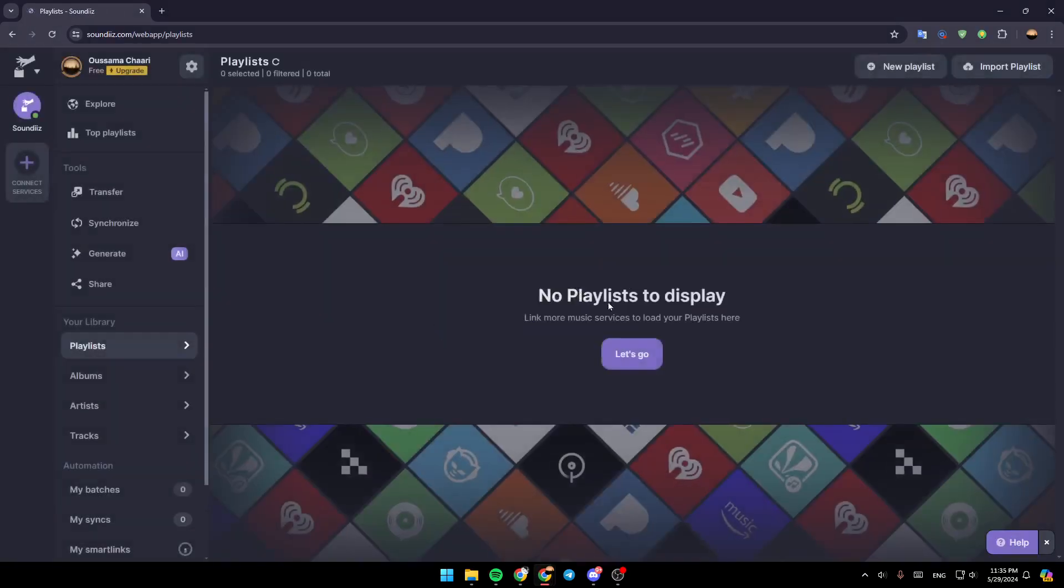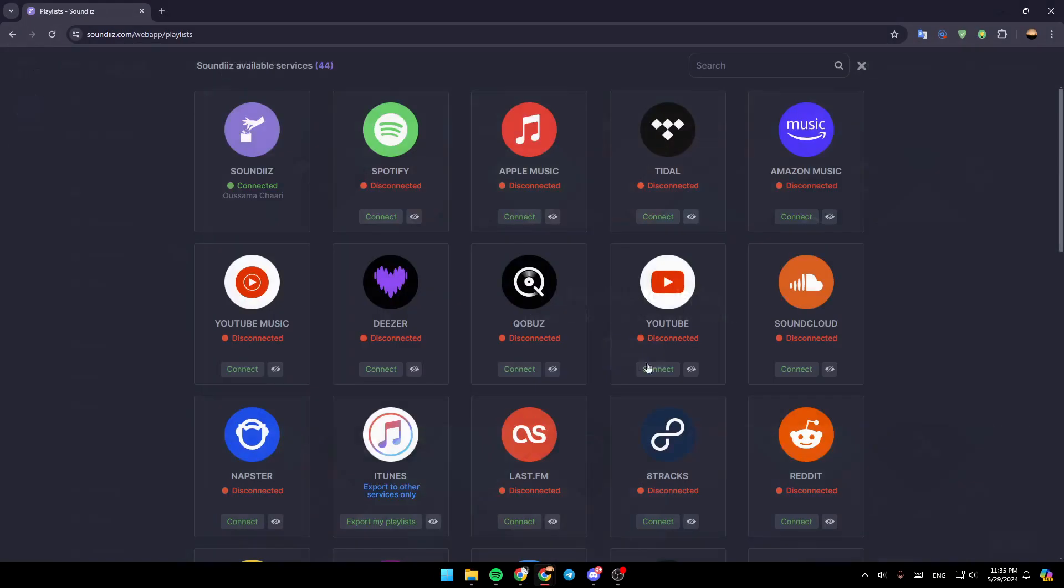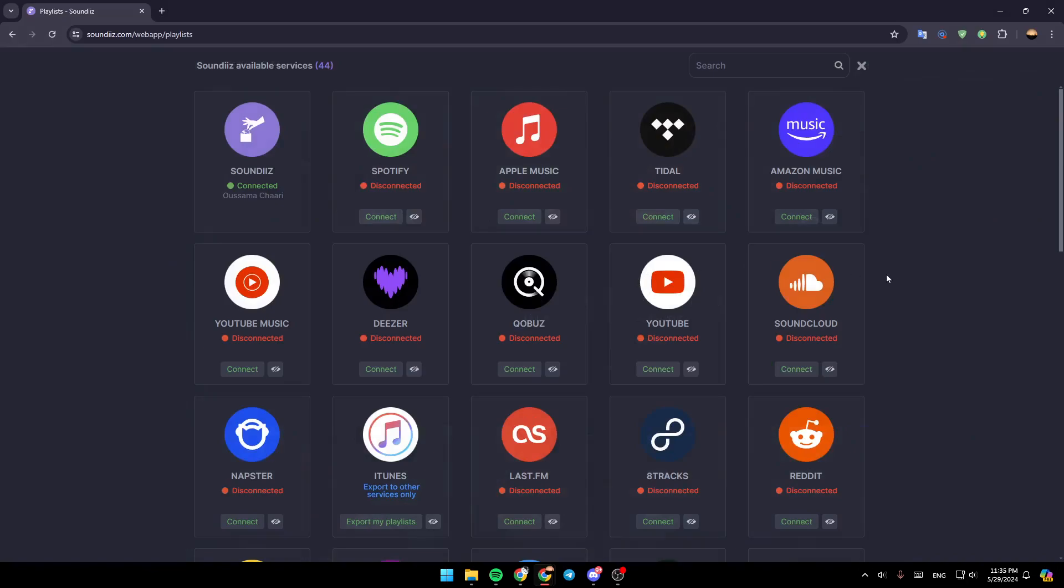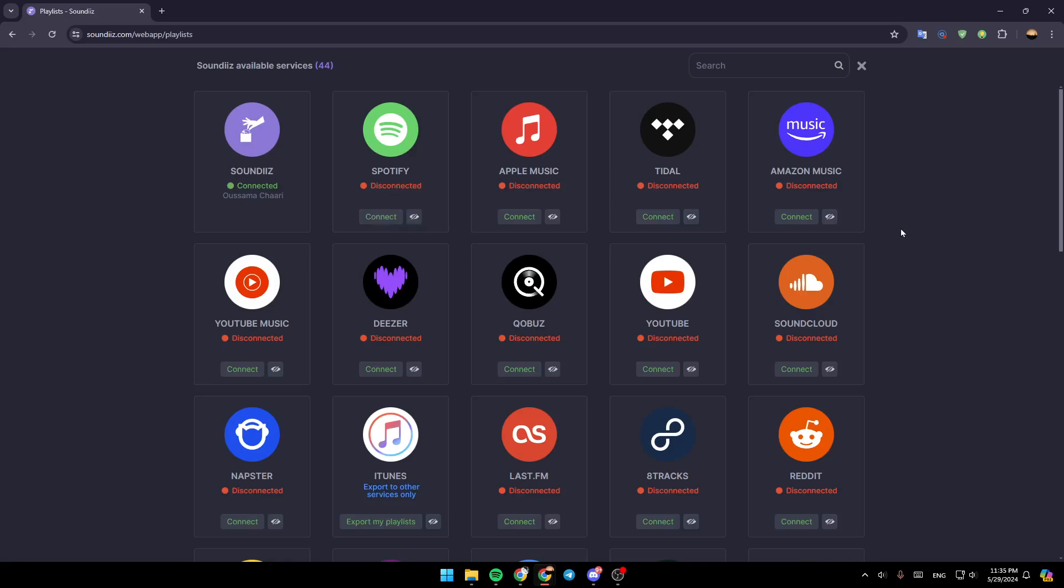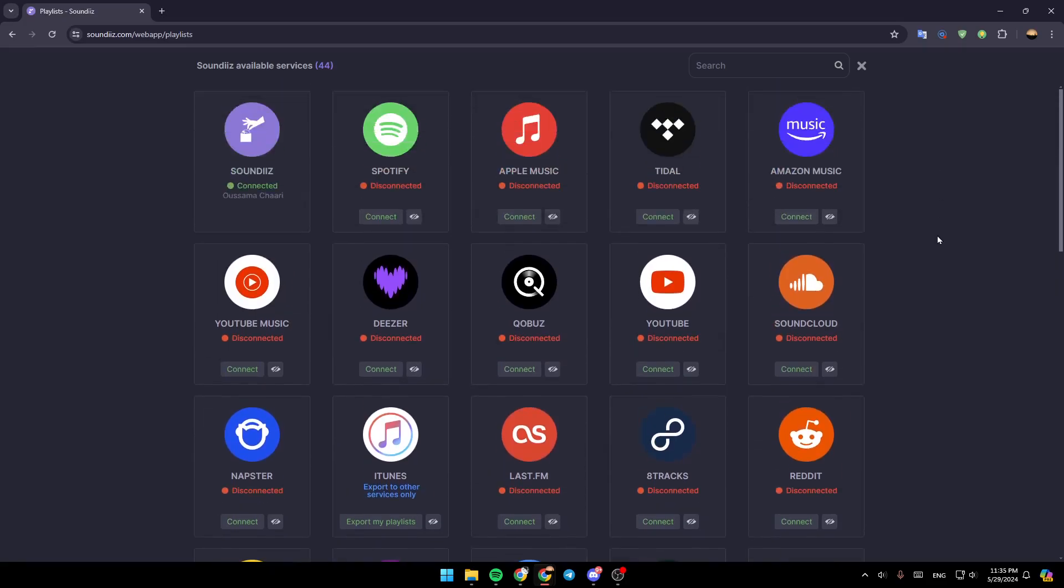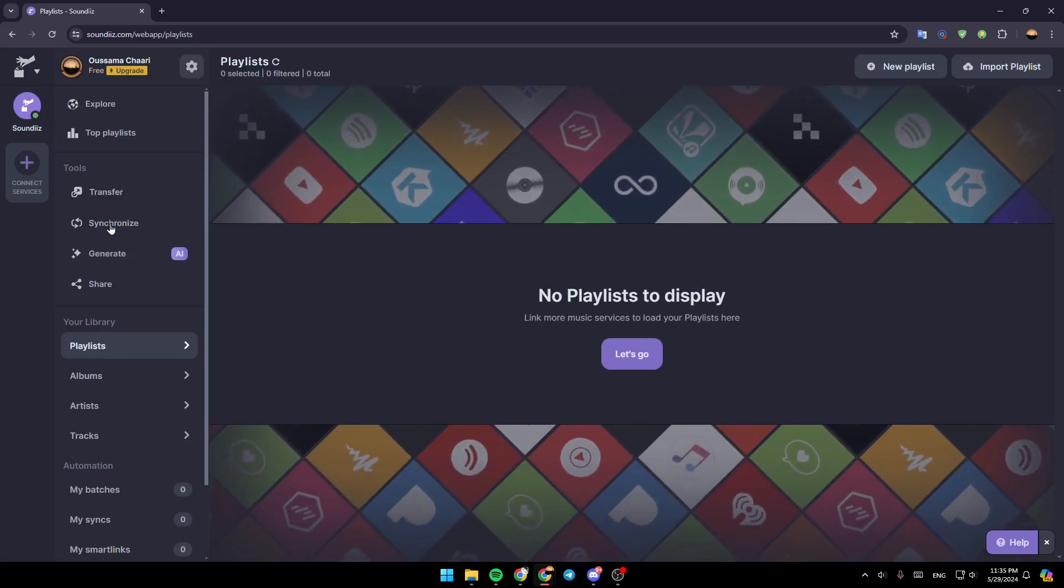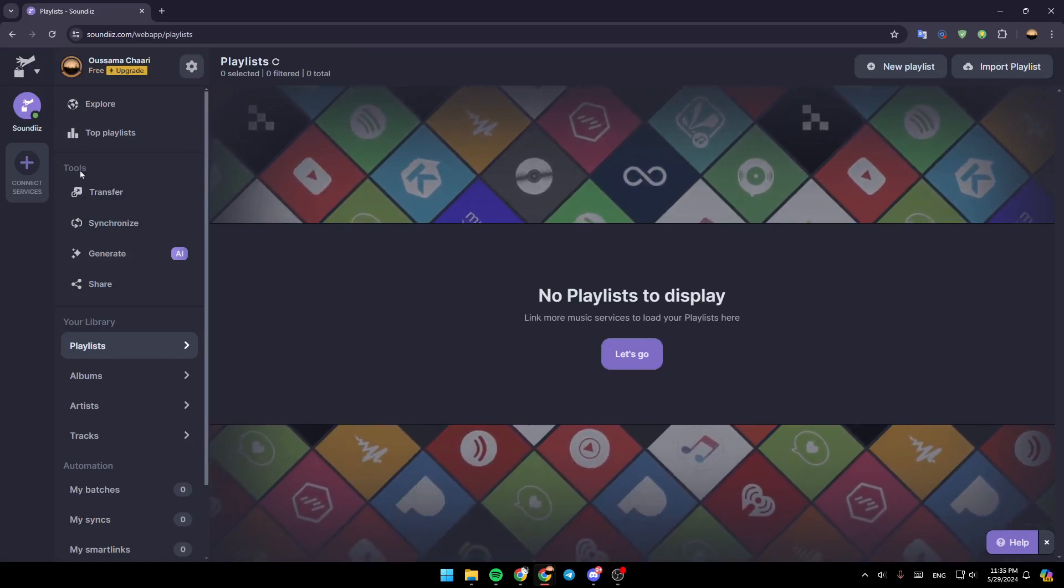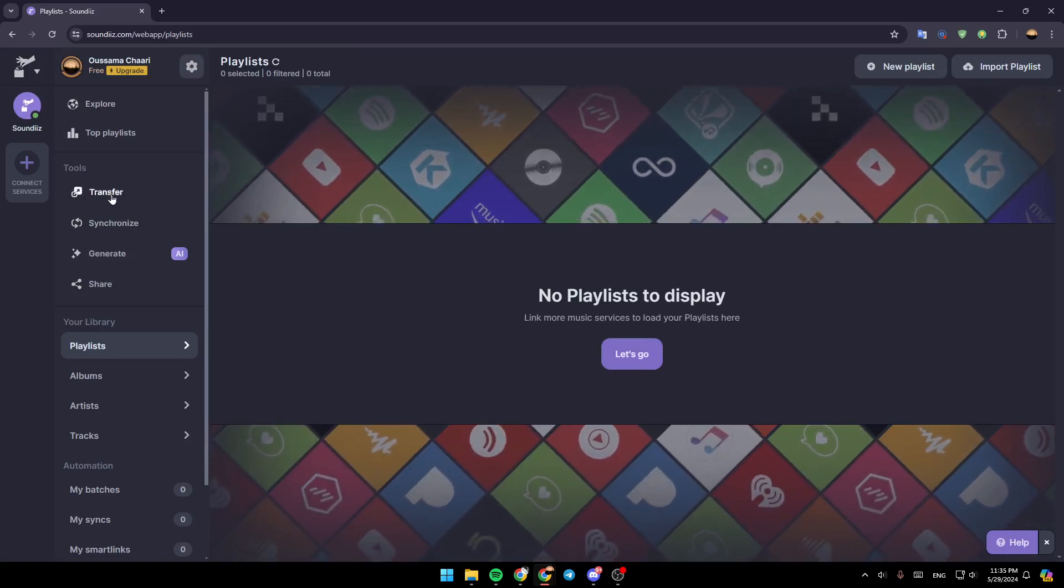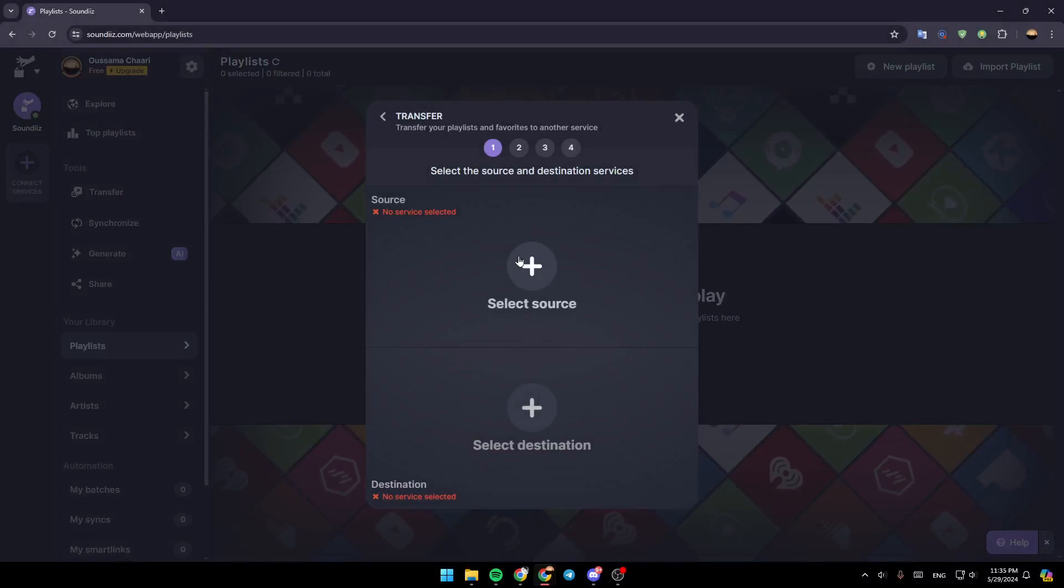And then just wait for this page to load. Click on let's go. And then, as you can see, right here, you can connect your Spotify account and also your YouTube account. And then once you do that, just go right here, under tools, you're going to find transfer. Go ahead and click on it.